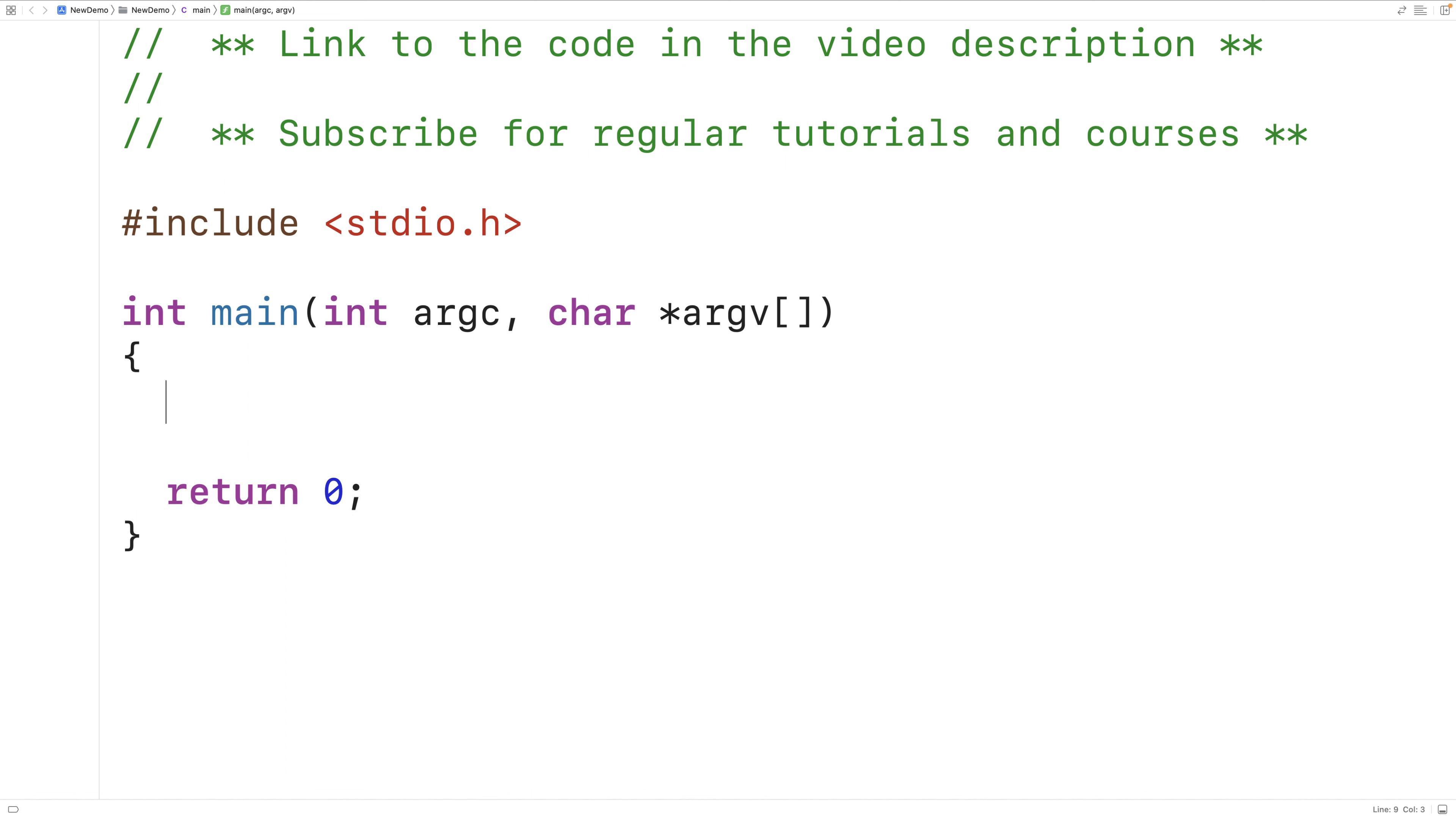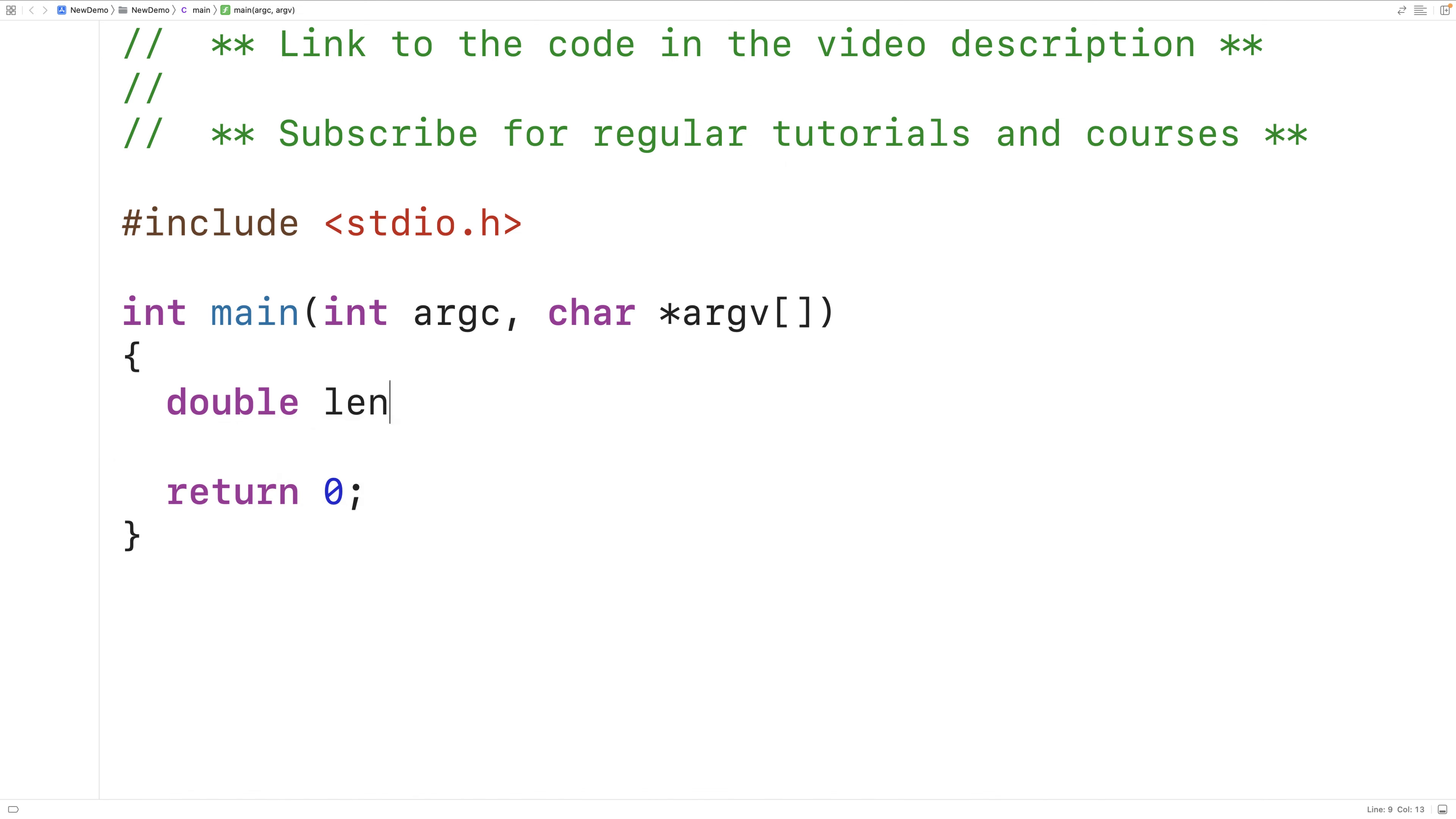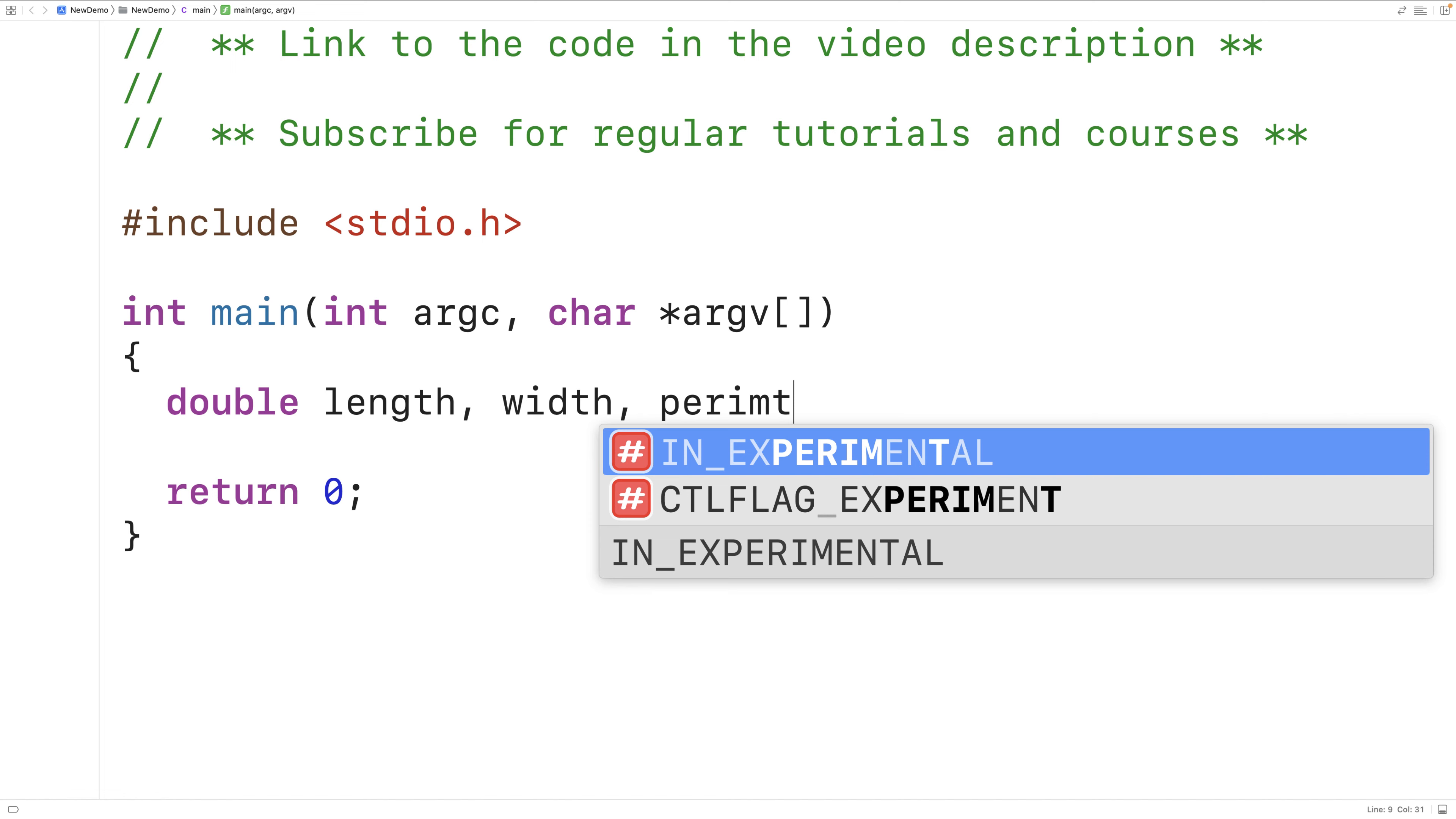The first thing we'll do is declare variables to store the rectangle's length, width, and perimeter. So we'll have double length, comma width, comma perimeter.